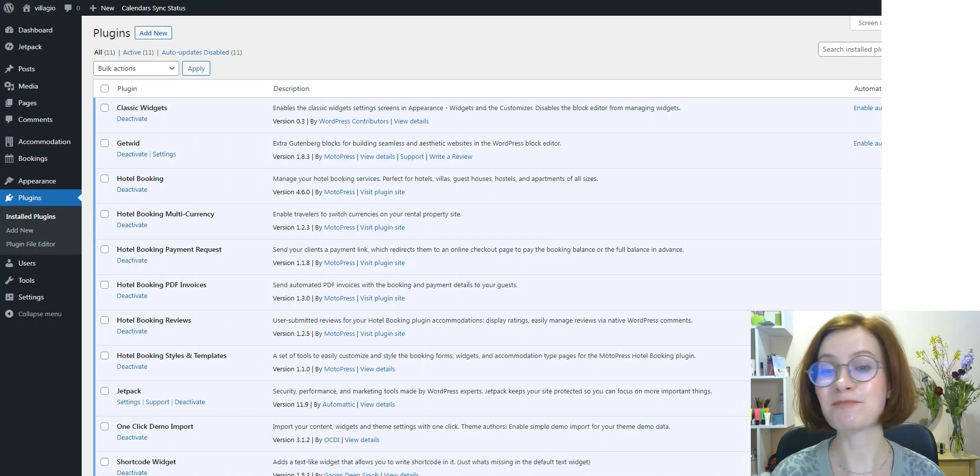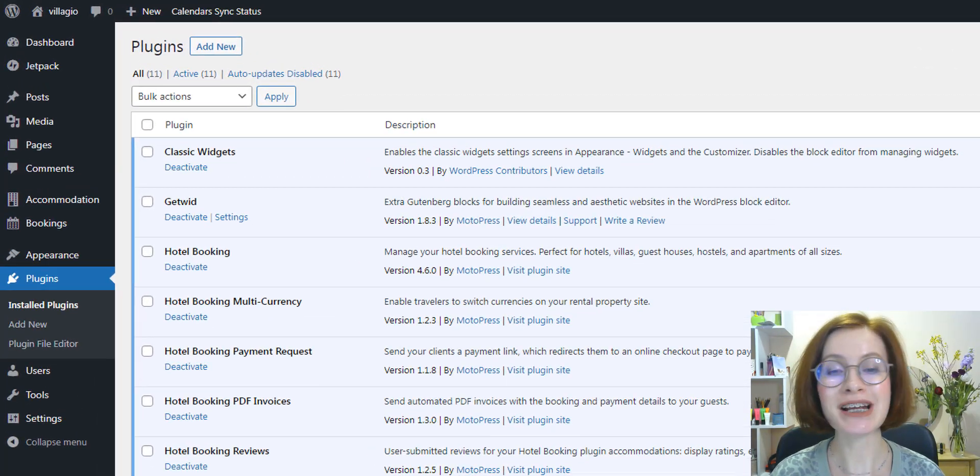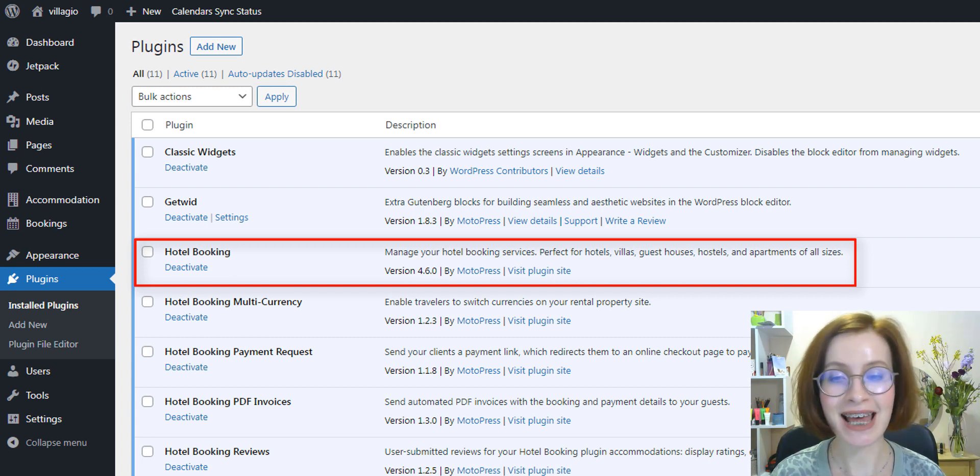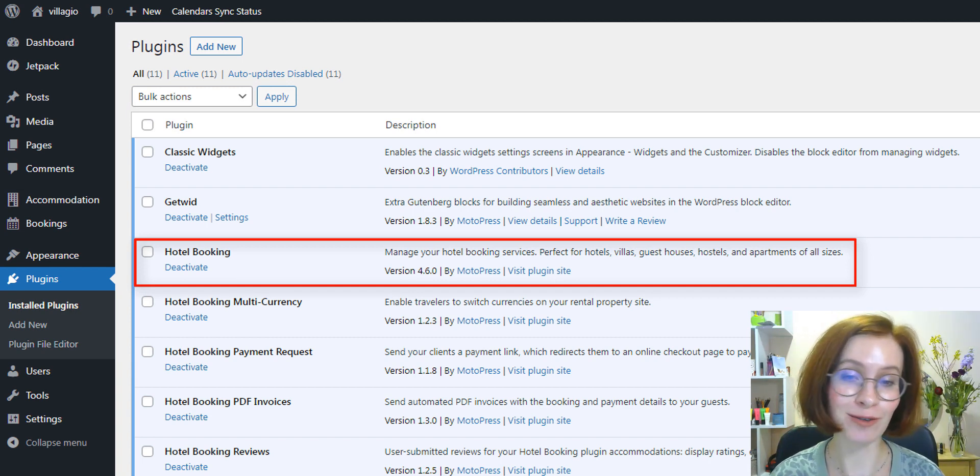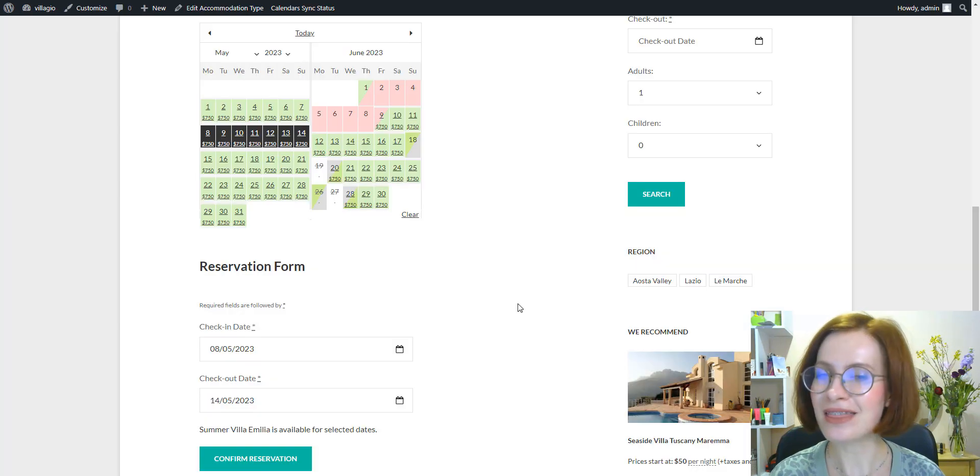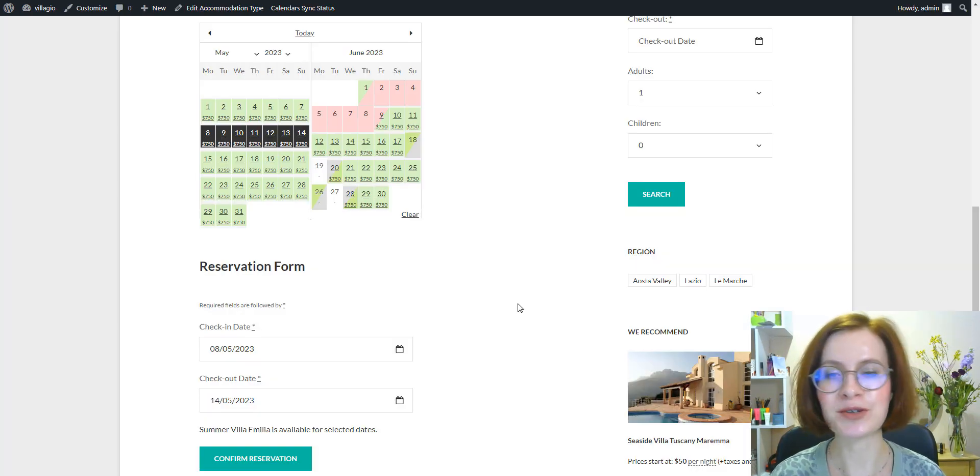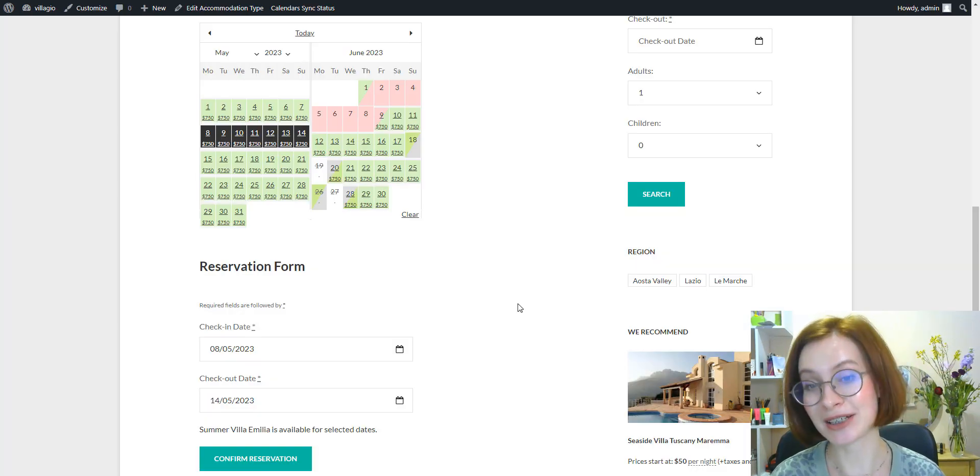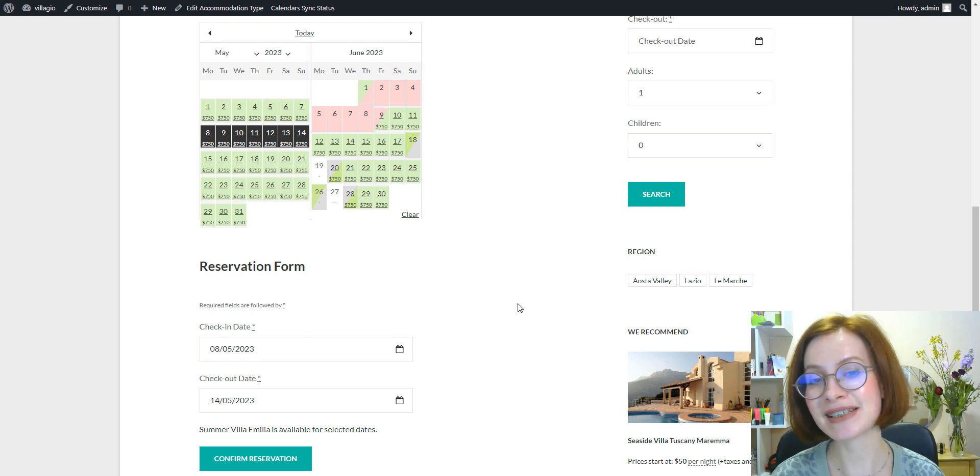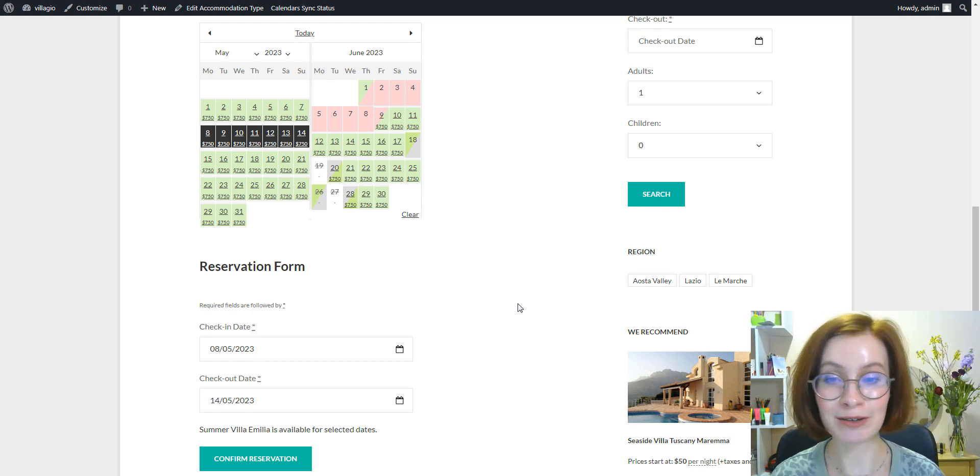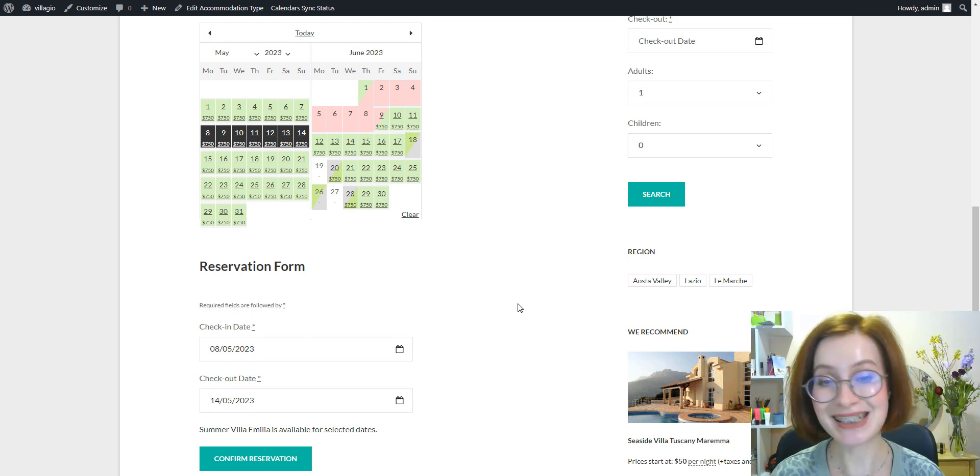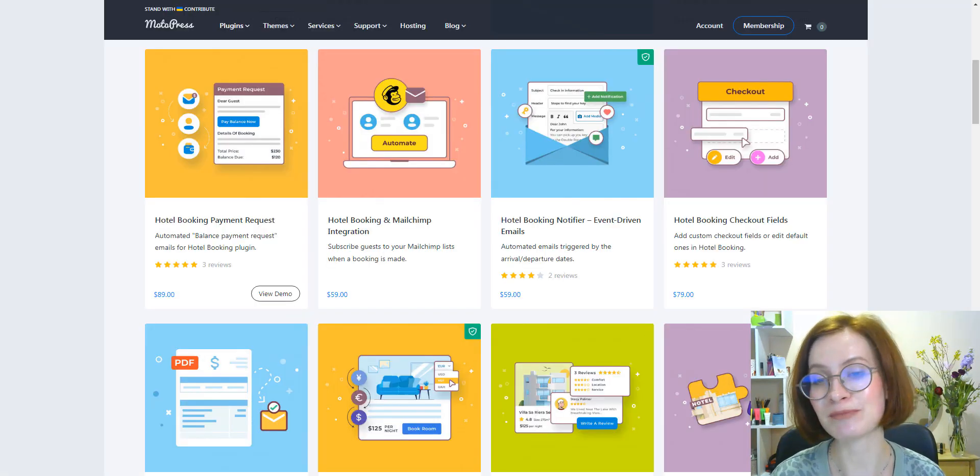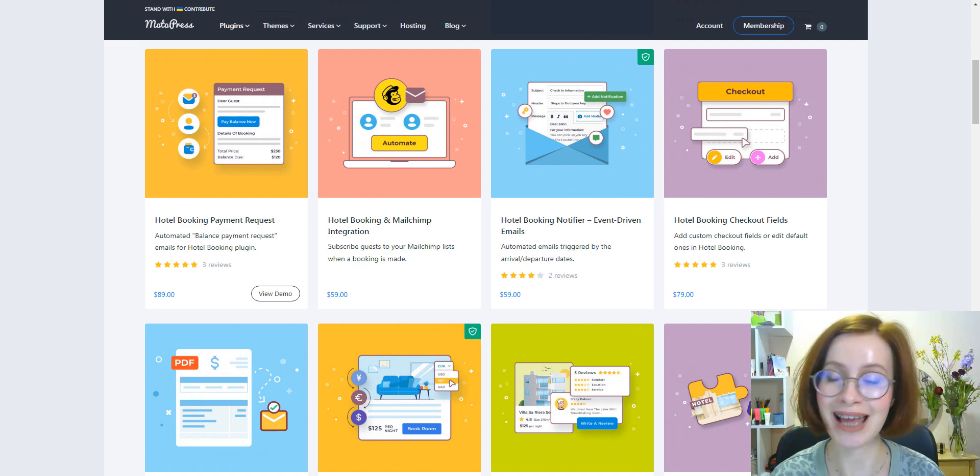The Motopress team has worked tirelessly to roll out the improvements that will make the booking process more straightforward for your guests. This update is aimed to help you offer extra booking conveniences to the site users and provide more flexible discount coupon options. This time we've also made a series of notable advancements for the hotel booking plugin add-ons.